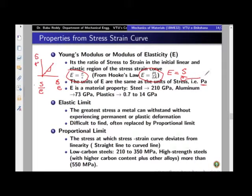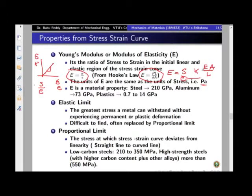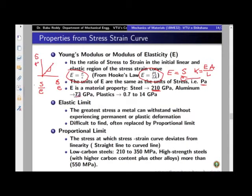Young's modulus will tell you about the stiffness of the material. The stiffness of a bar is given by EA/L, where Young's modulus is a material property that determines the stiffness. It tells you how a bar is going to deflect when subjected to load. The Young's modulus of steel is of the order 200 to 210 GPa for structural steel. For aluminium, it is around 73 GPa. GPa means 10 to the power 9.